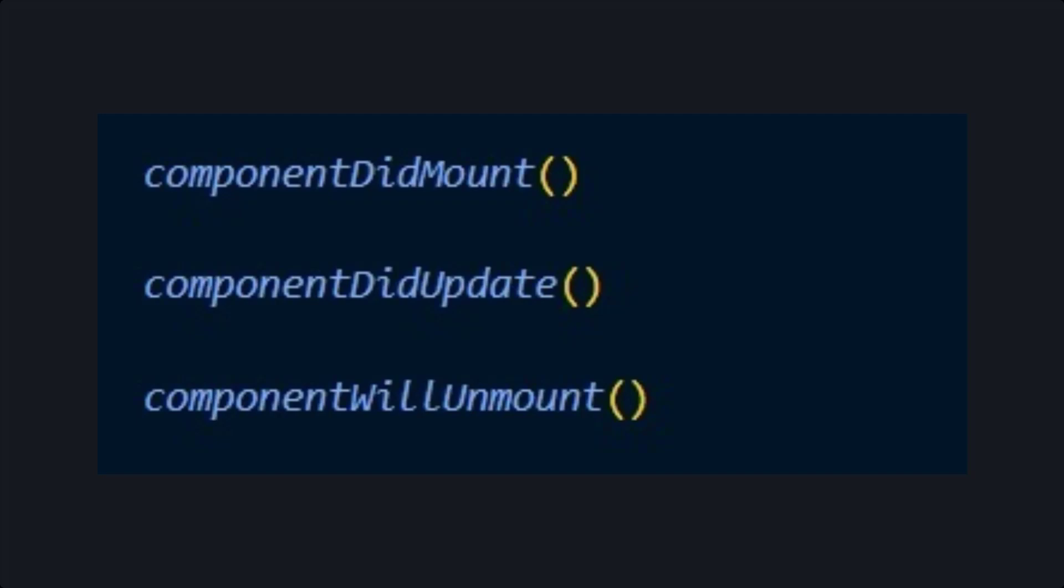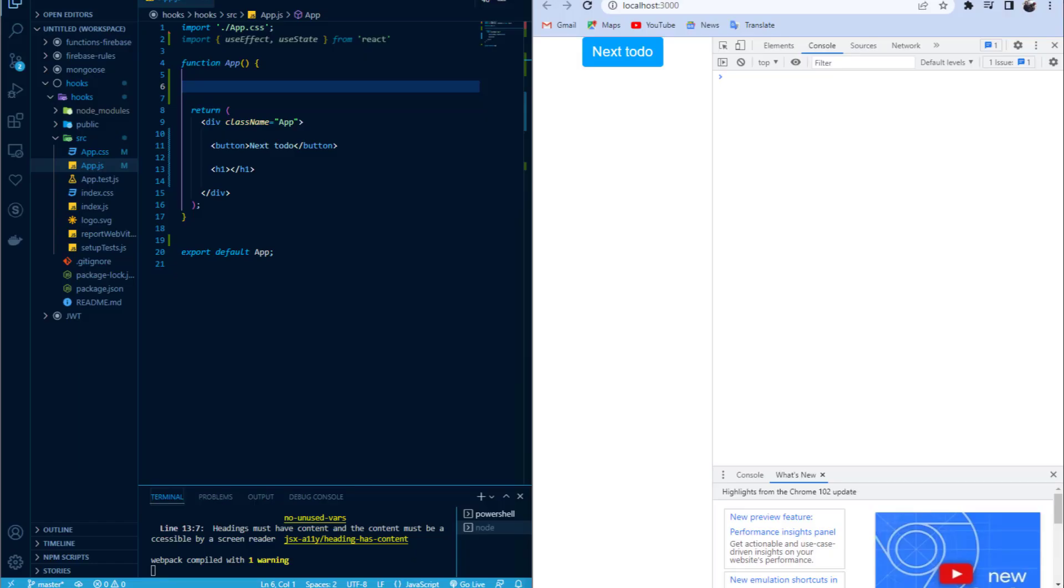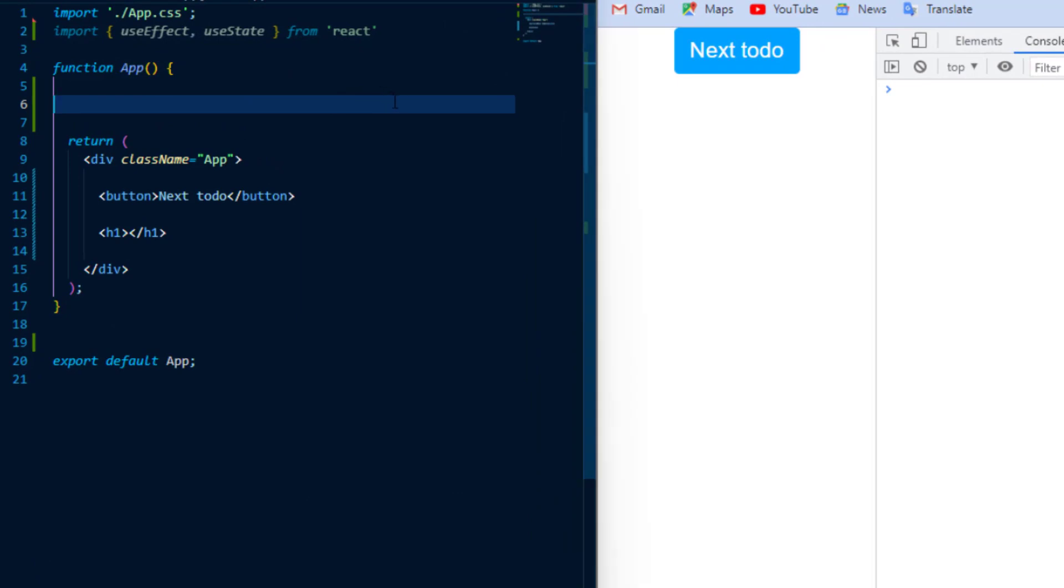This was known as the component lifecycle. Basically if I wanted something to run when the component mounted or unmounted or even updated, all I'll have to do is paste it inside of one of those functions and React will do the rest. That is what UseEffect does, it combines those three constructor functions into one function.